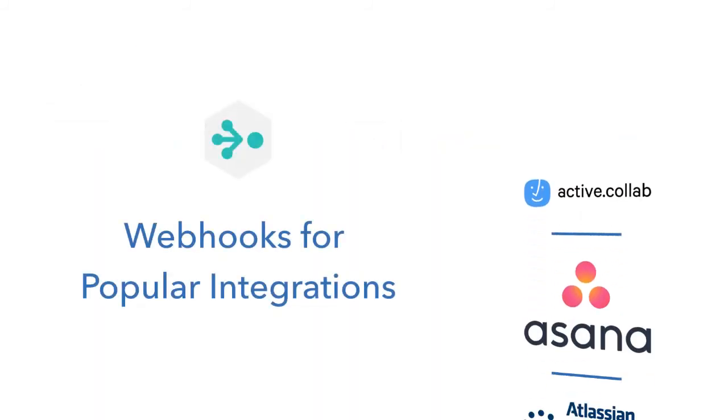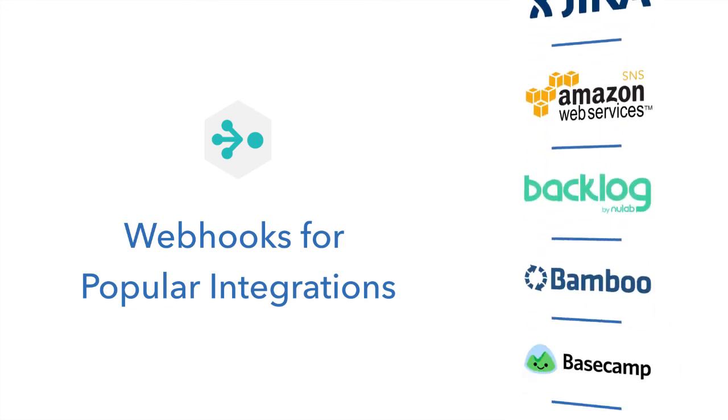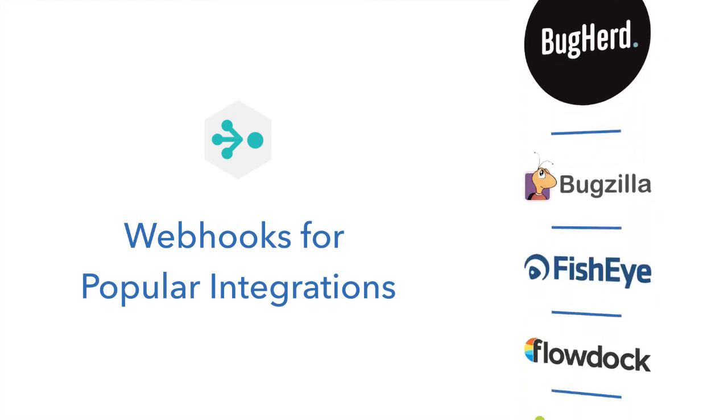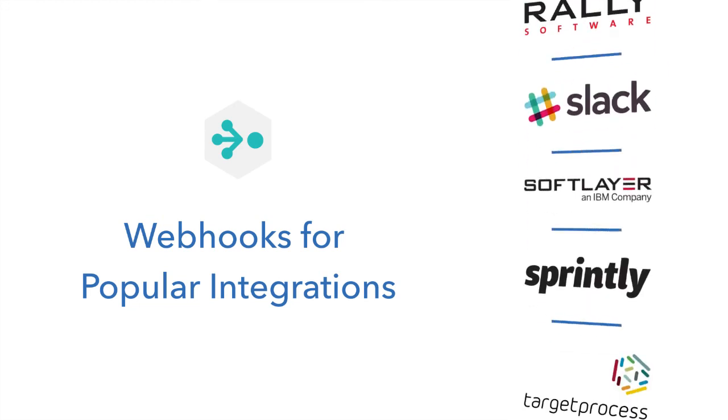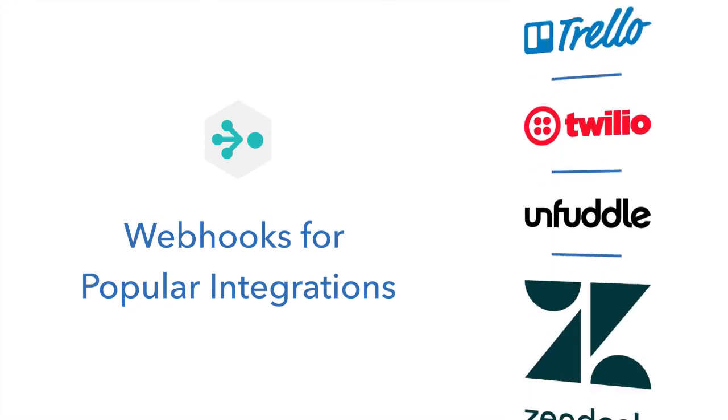All versions of Helix Team Hub include more than 75 ready-to-use webhooks for the most popular integrations in the industry.